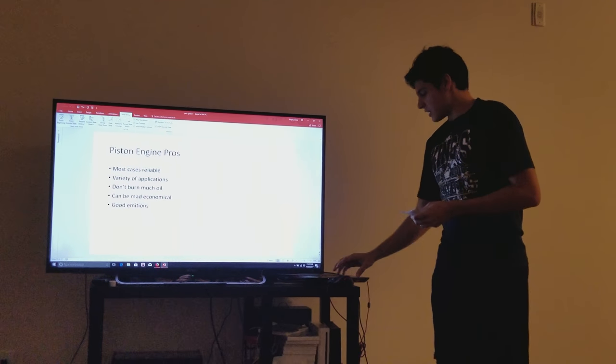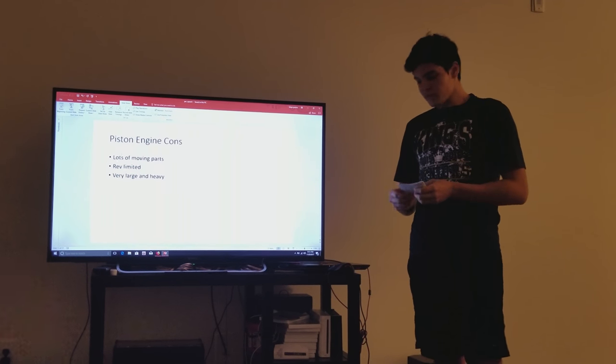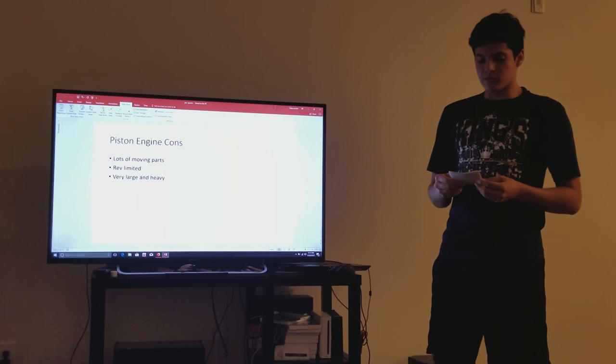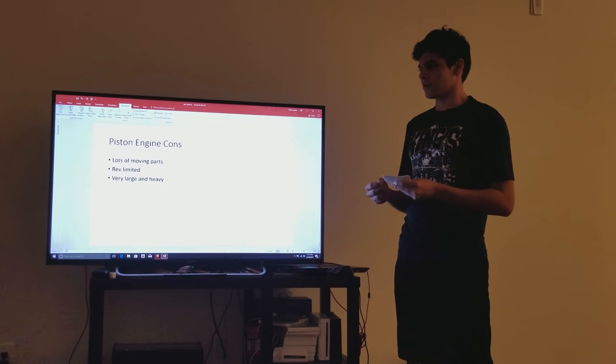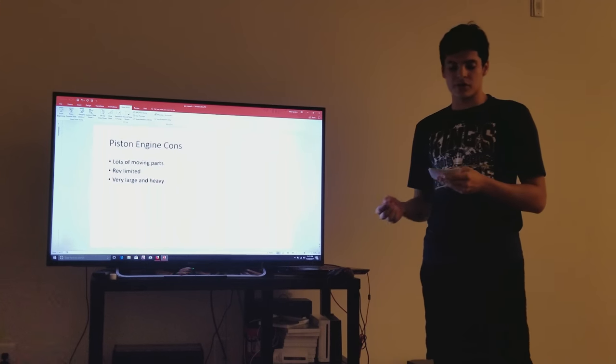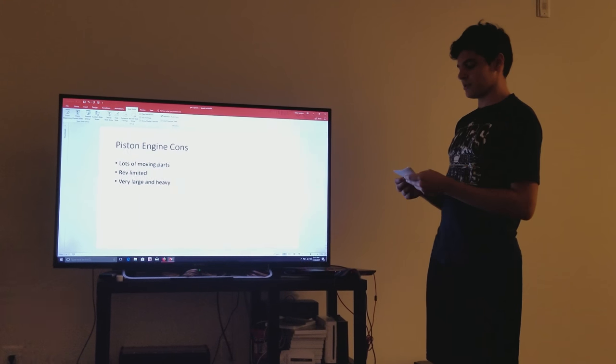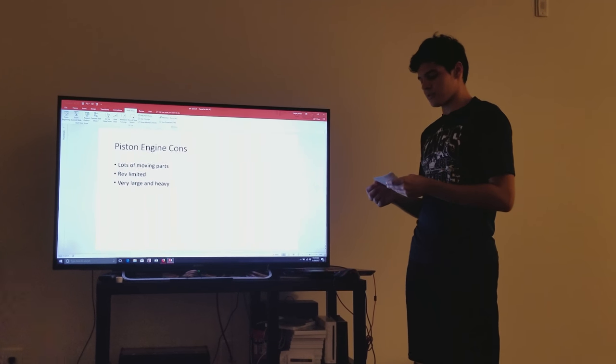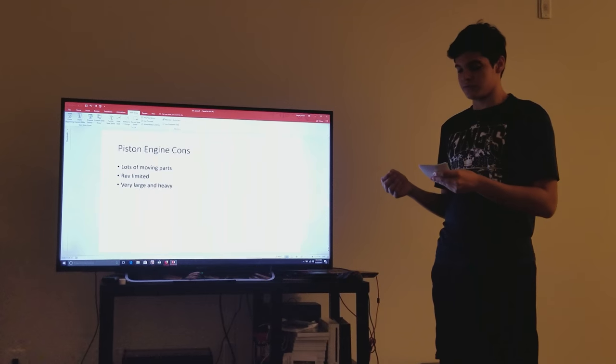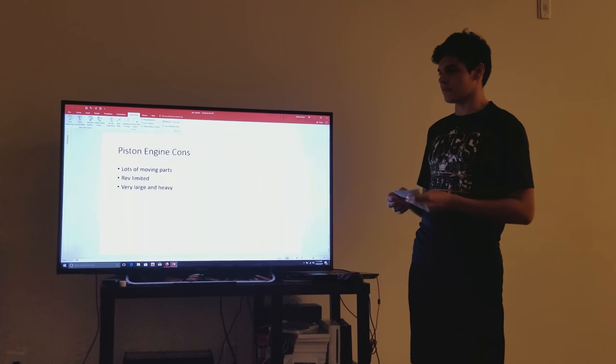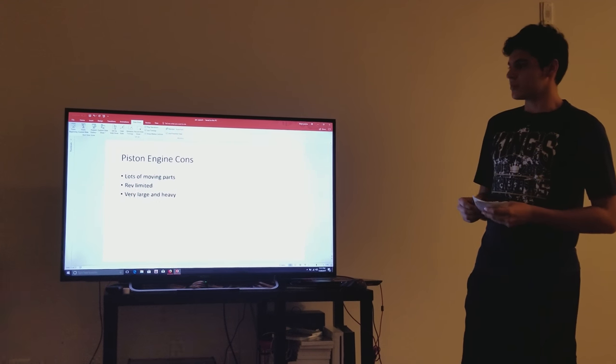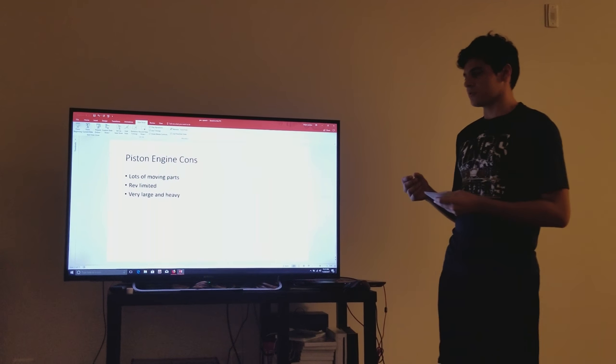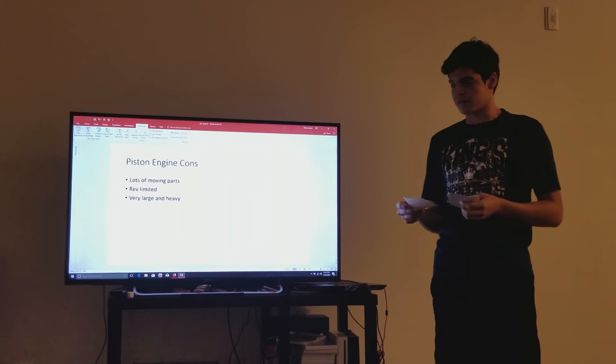The downside is that there's a lot of parts, and on top of that a lot of moving parts creating reciprocating mass. This term means that they are rev-limited due to the danger of valve float. Piston engines are also very big and heavy. They weigh down the car.